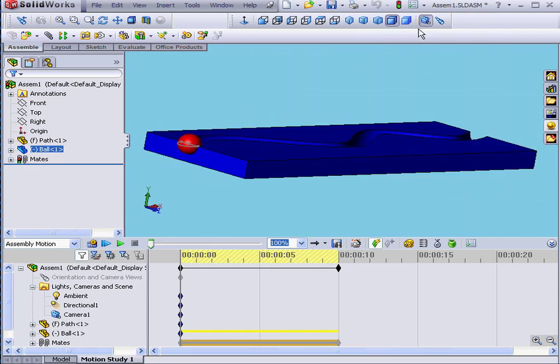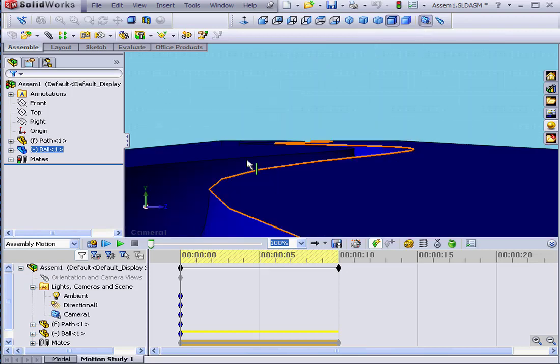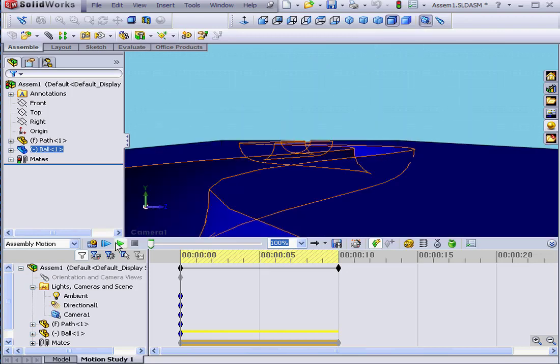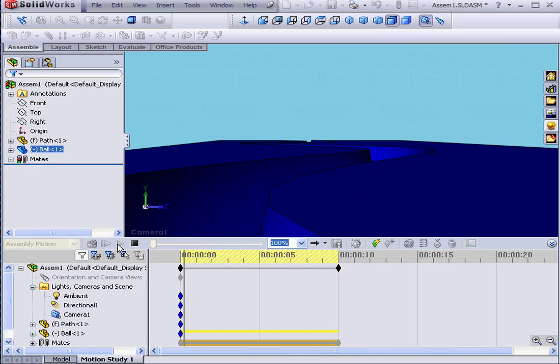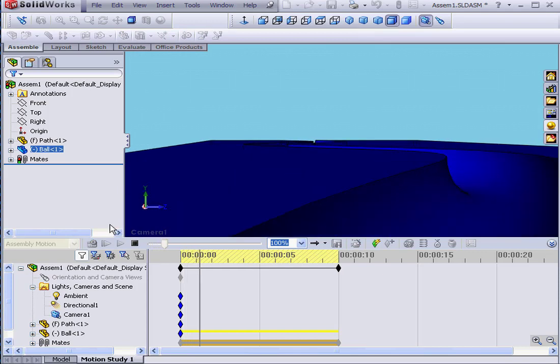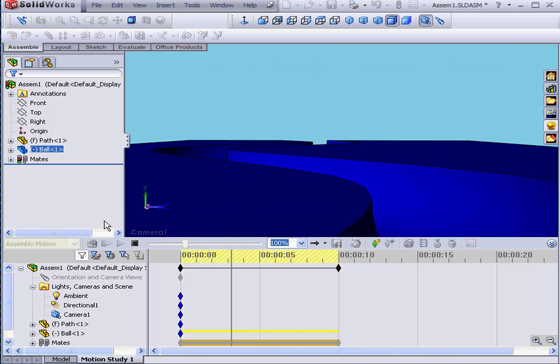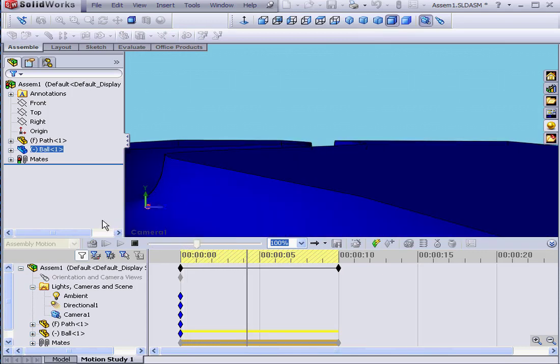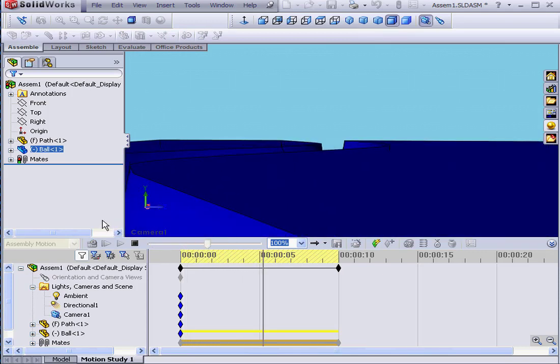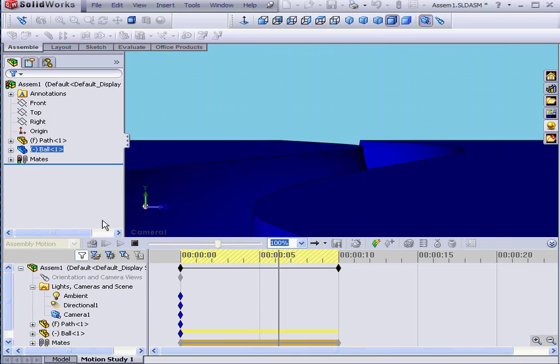Now let's activate the camera view and run our animation. We click Play and now see the view from the perspective of our moving camera.